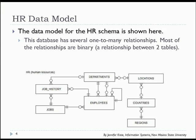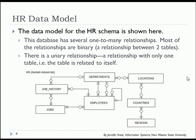You have some things that are interesting in that you have department and employee related more than one time. And you also have a unary relationship of employee to employee, which typically is because of supervisory positions. Some employees supervise or manage other employees.